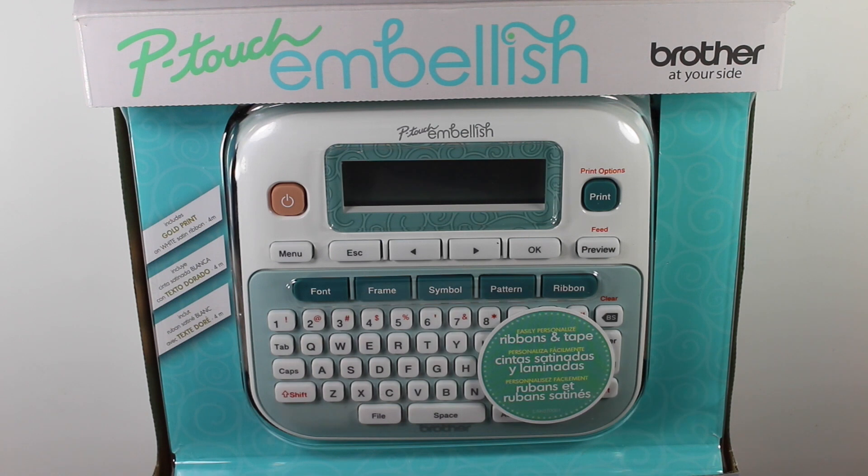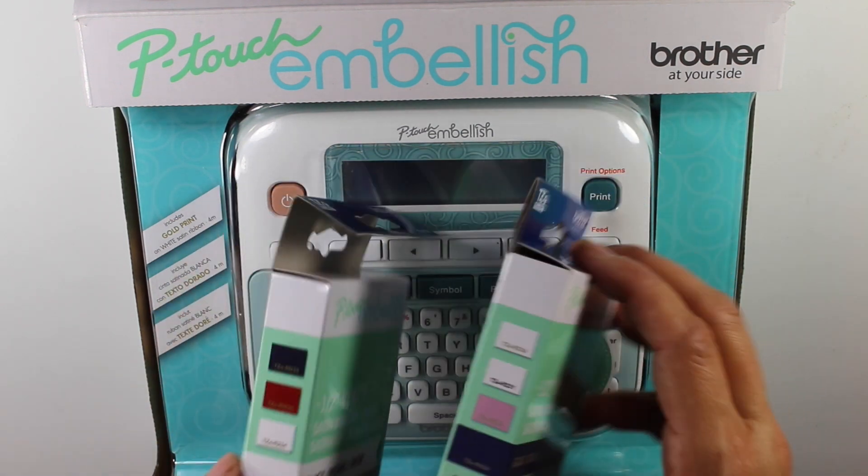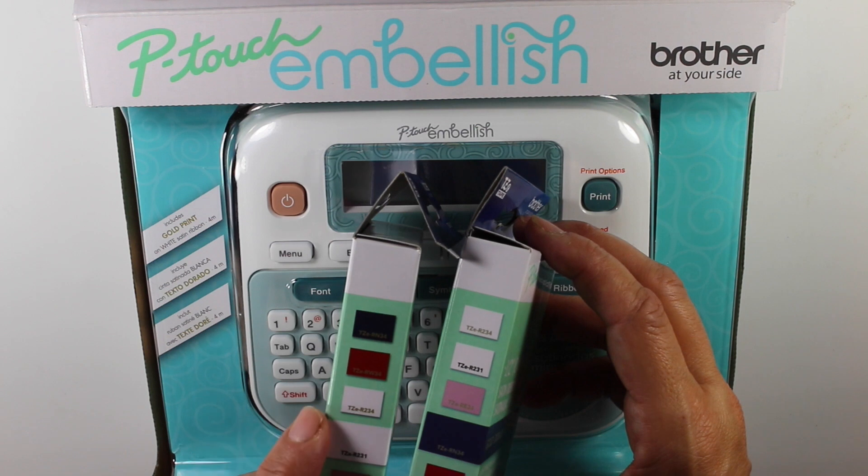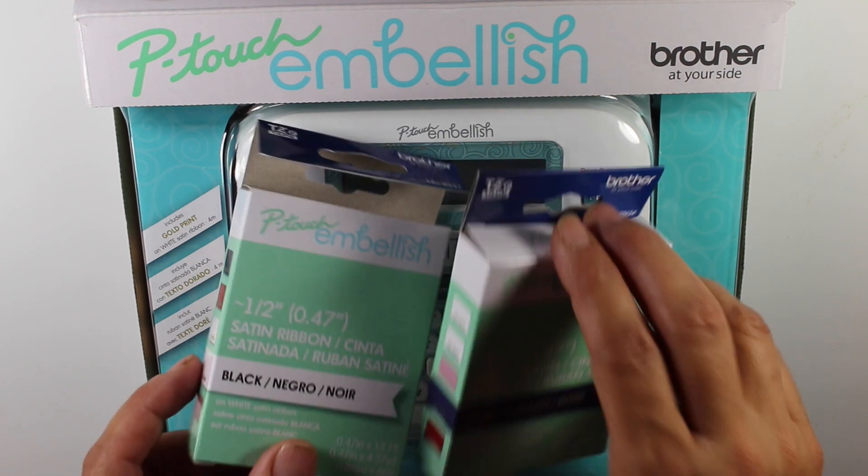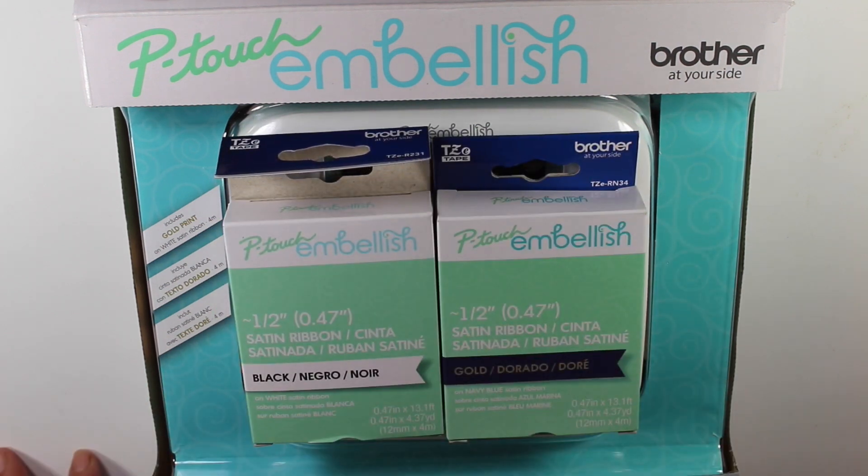So here is an example of some of the ribbons that you can get. They come in different colors. There's like red, blue, white, pink and they're really nice. I'll show some examples later on in the video. They're about $10.